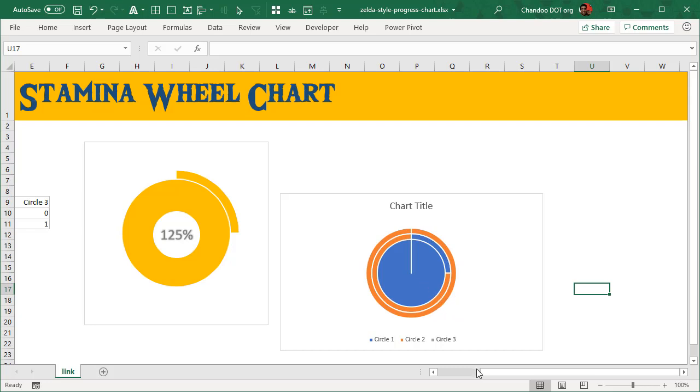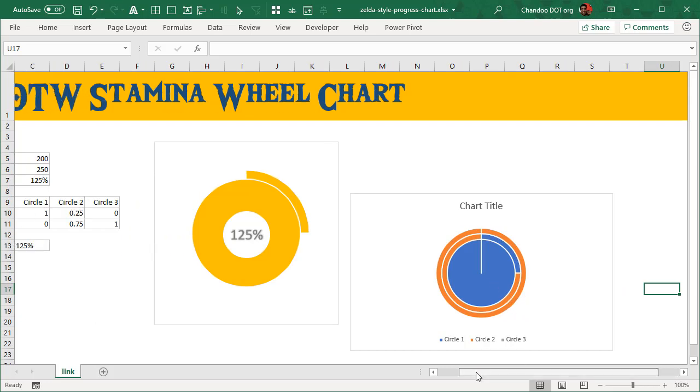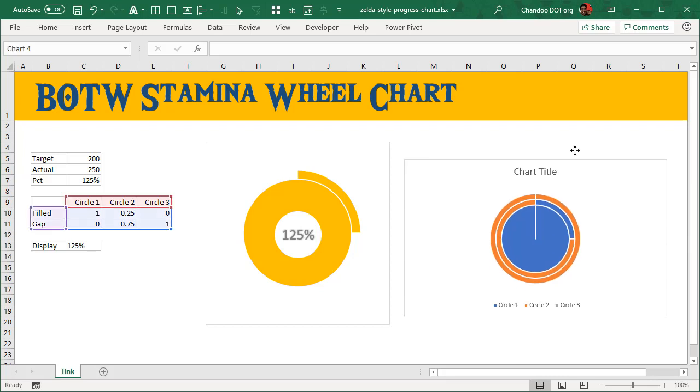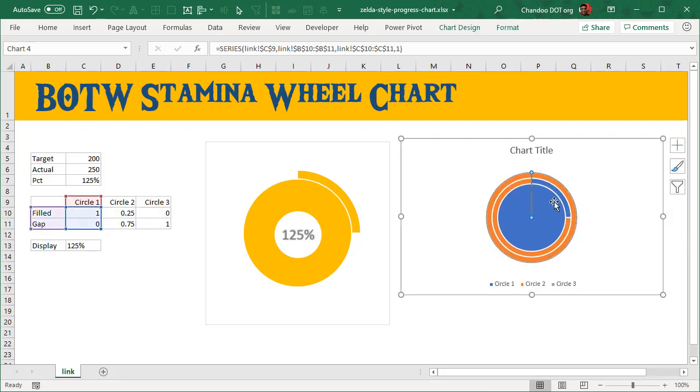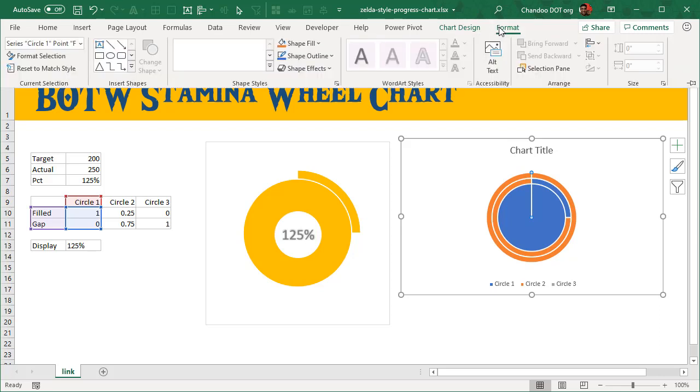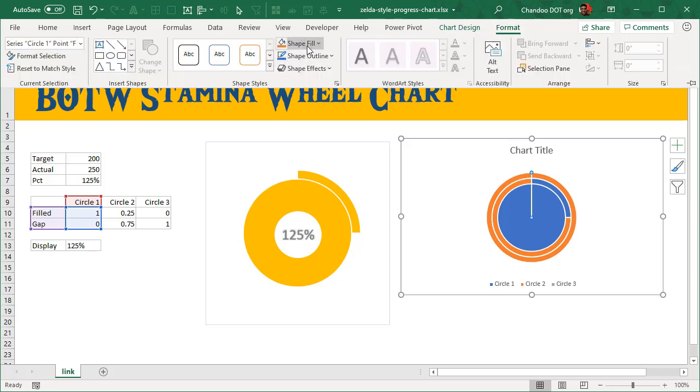This is where it takes a little bit of work. You have to manually do it one at a time. We'll go to the filled portions. The filled portion of this circle, we have to double-click so that we are only looking at the filled portion, and then go to Format, and I'm going to go with yellow color there.